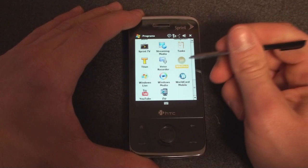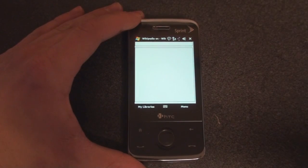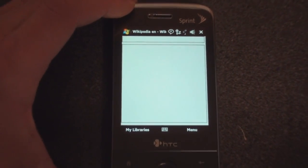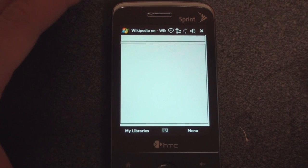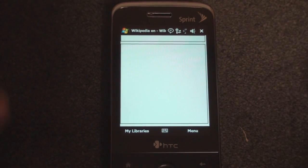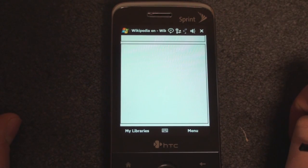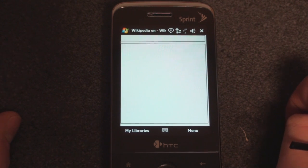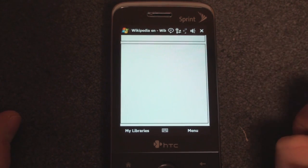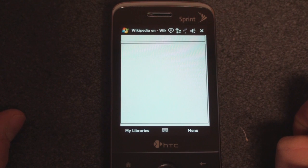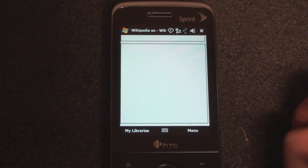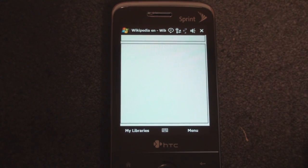It's through a program called Wikipoc, and the purpose of the program is to give you access to all of Wikipedia's articles without having to go through an internet connection. And why would you want that? Well, let's say you're on an airplane, or you're on a train, or you just don't pay for a data connection on your Windows Mobile device, and you want to be able to access all of Wikipedia so you can do research or look up interesting topics — that is what the program is for.